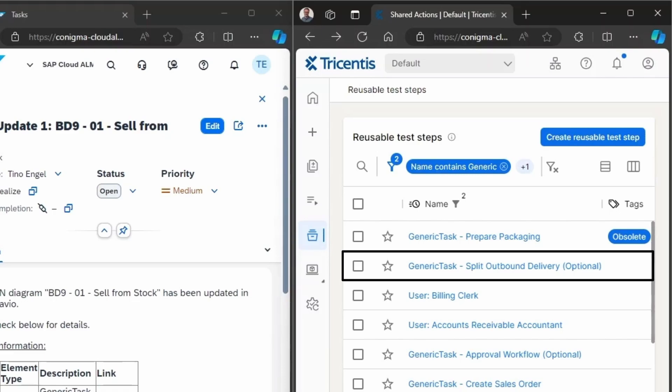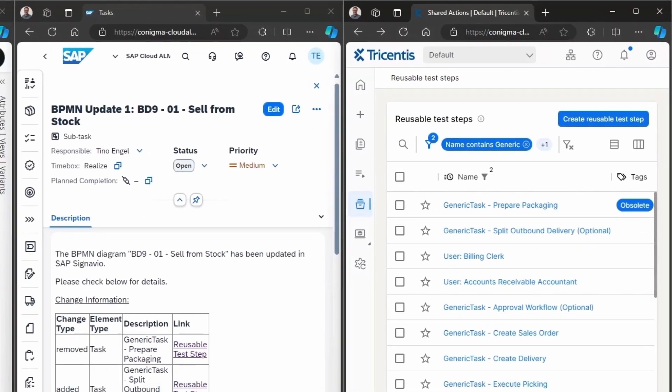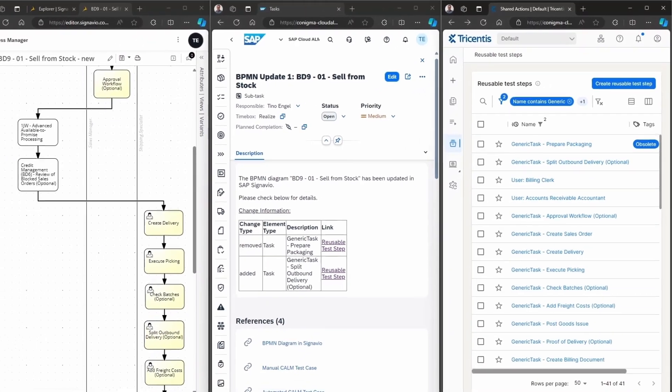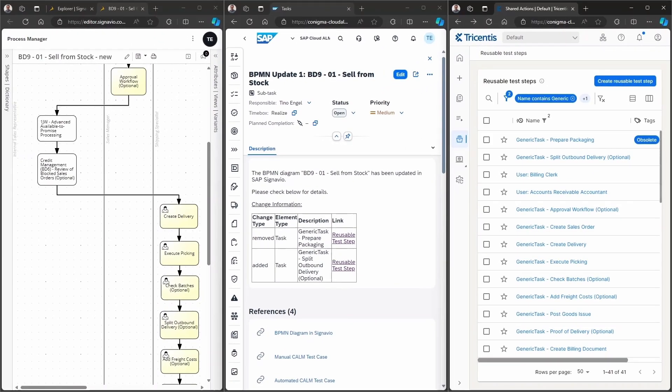This example illustrates a complete governance process for the creation and modification of BPMN diagrams, all automated by Conigma Connect.